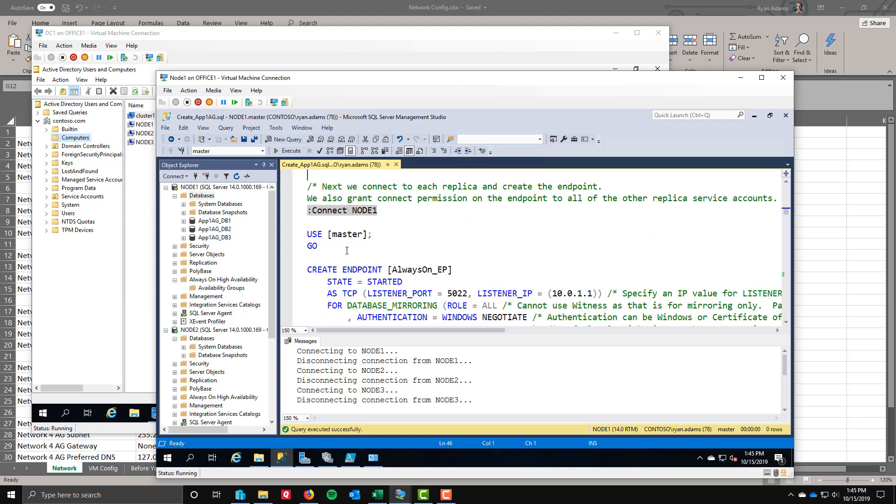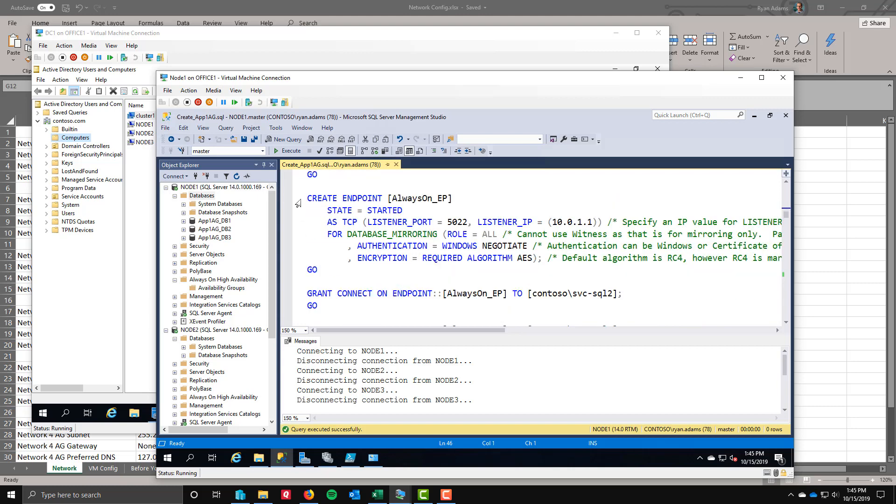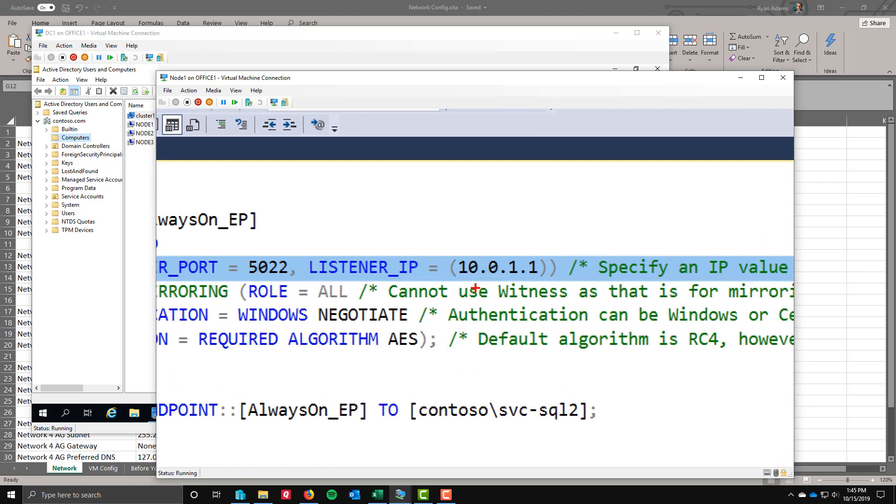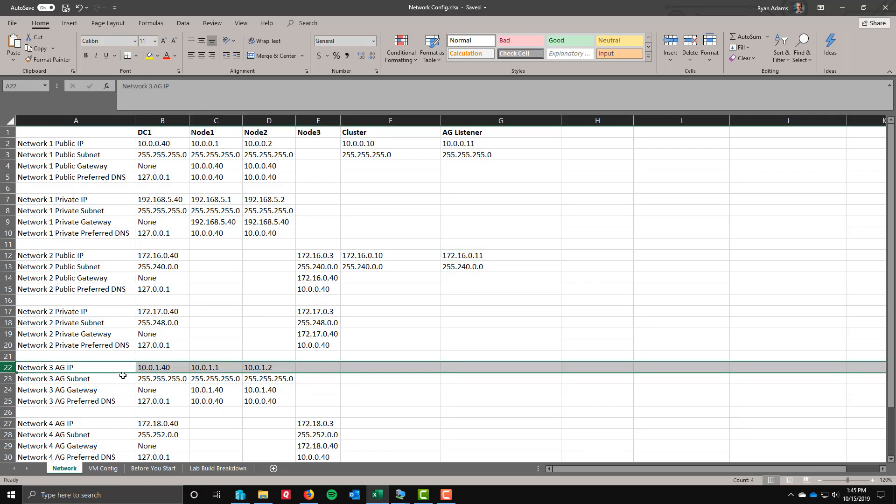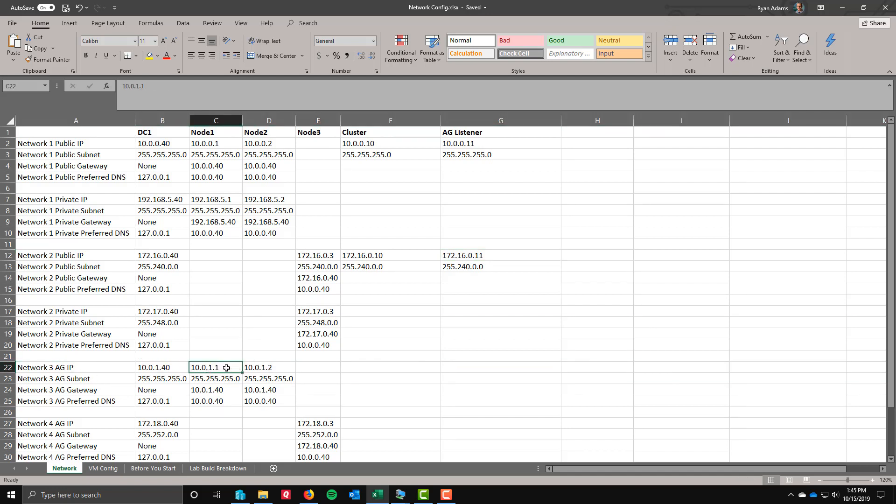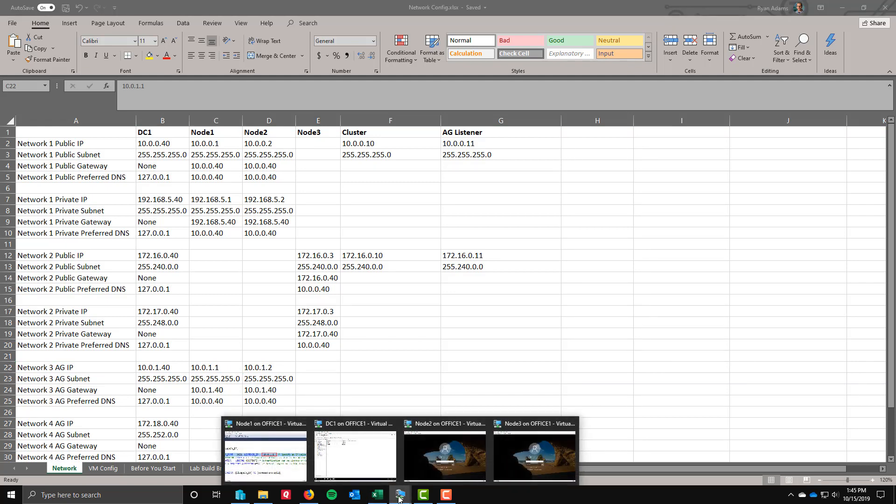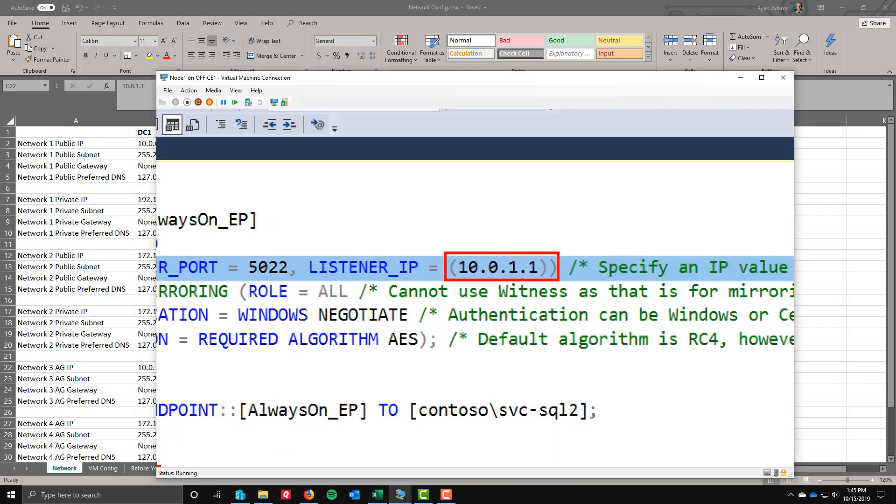Next step is to create those endpoints. I'm going to connect each node and create an endpoint on that particular node. Create endpoint, give that endpoint a name, tell it that the state is started and then it's ready to go. I'm using the default listener port here of 5022. But here's the important piece right here. We are defining a listener IP address. If you remember, we have an IP that we have given a NIC card that is dedicated to AG traffic. On node 1, that IP is 10.0.1.1.